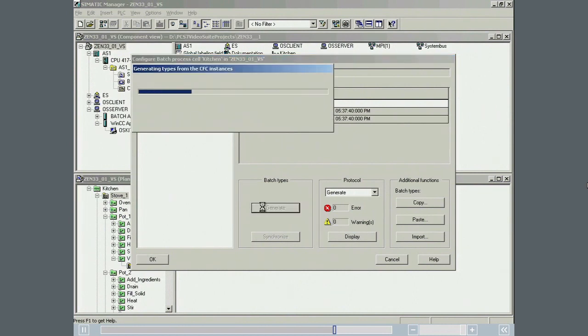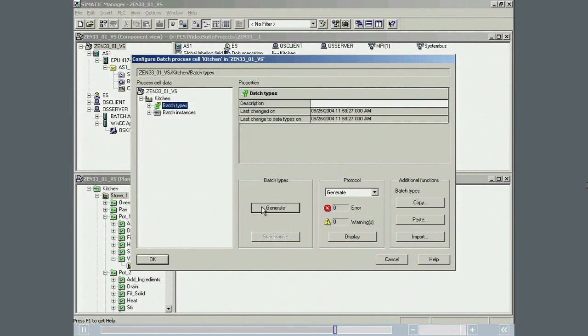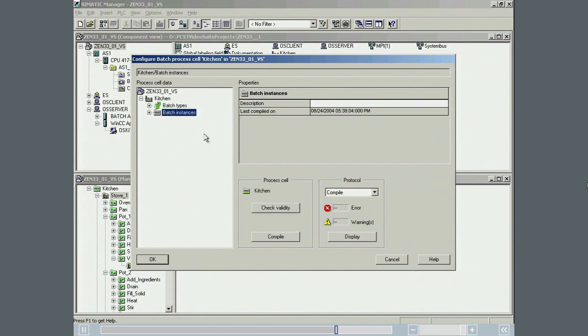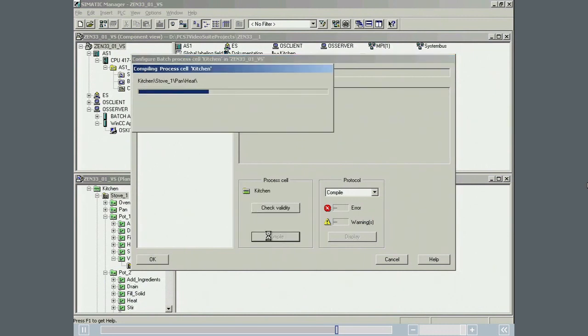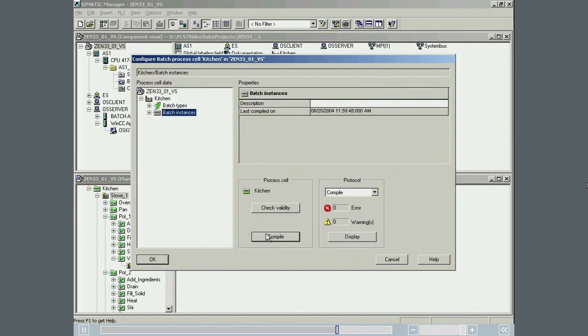We then compile the batch instances and then download the process cell data to batch.